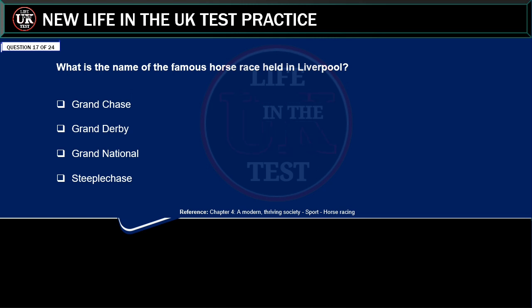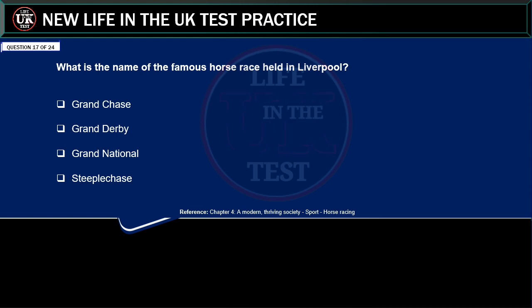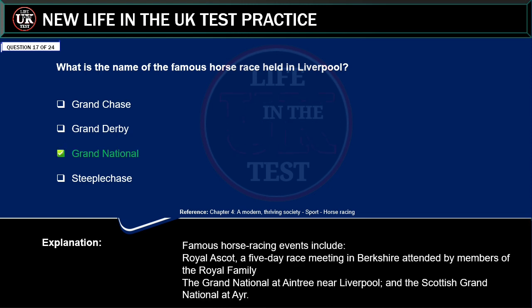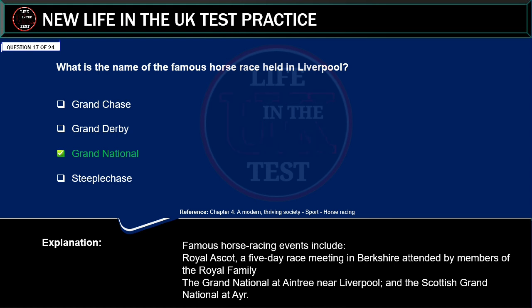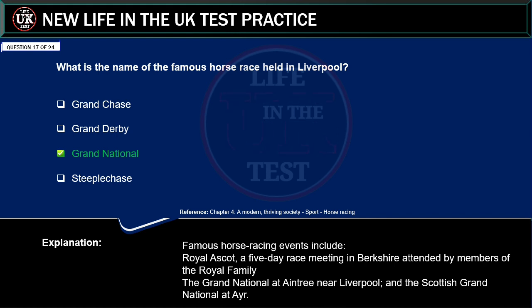What is the name of the famous horse race held in Liverpool? Grand Chase. Grand Derby. Grand National. Steeple Chase. Correct answer: Grand National. Explanation: famous horse racing events include Royal Ascot, a five-day race meeting in Berkshire attended by members of the royal family; the Grand National at Aintree near Liverpool; and the Scottish Grand National at Ayr.